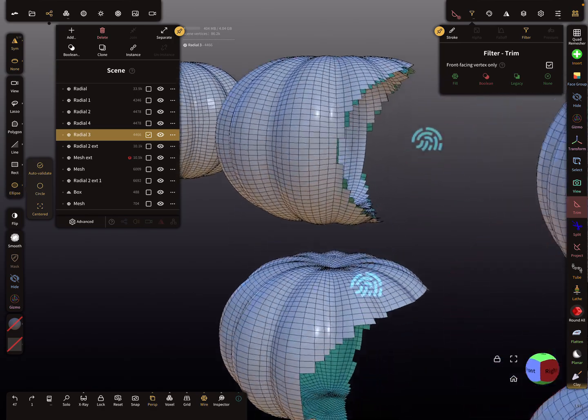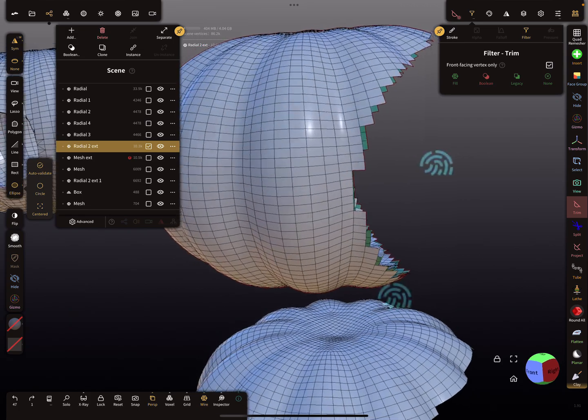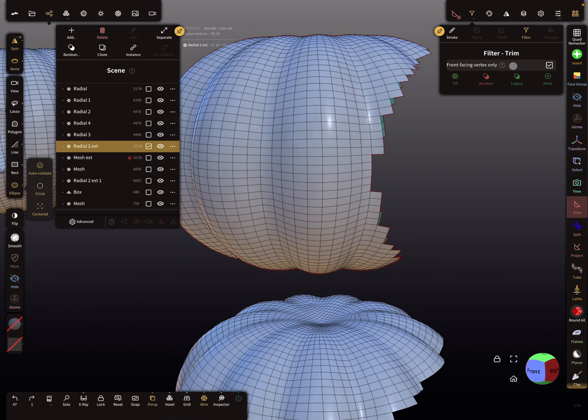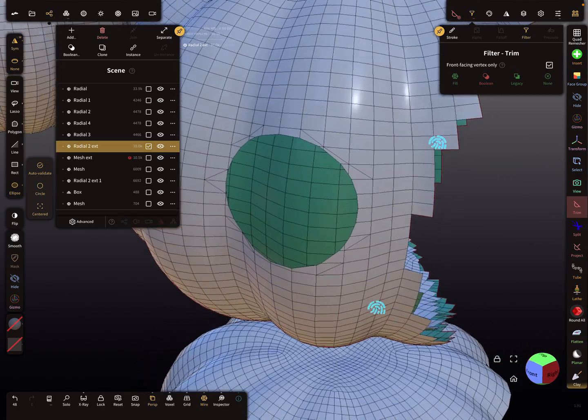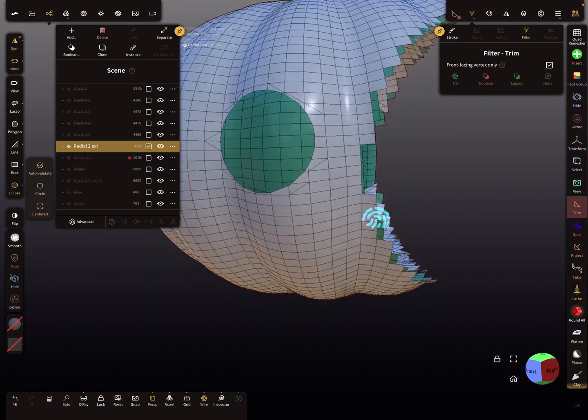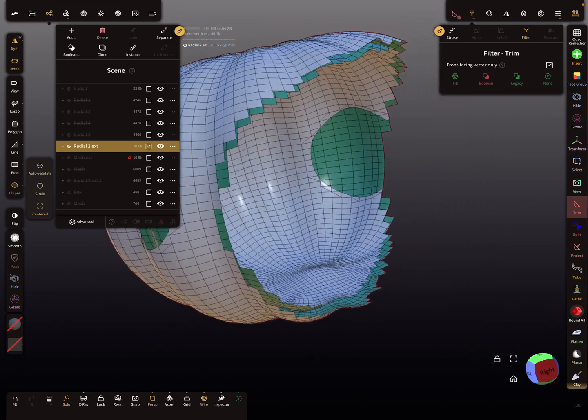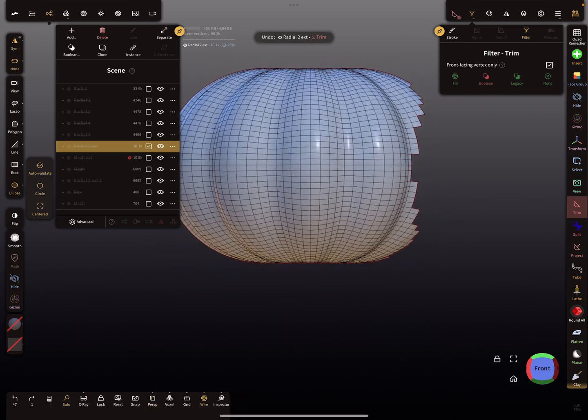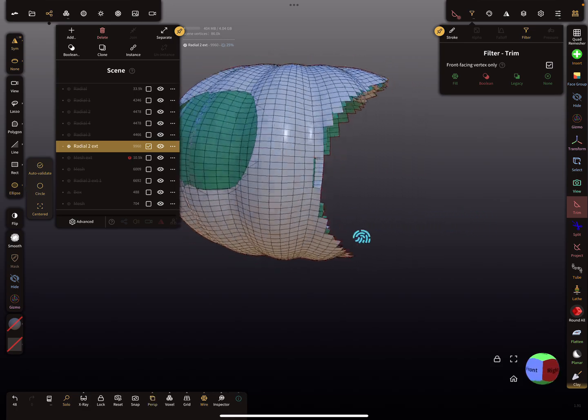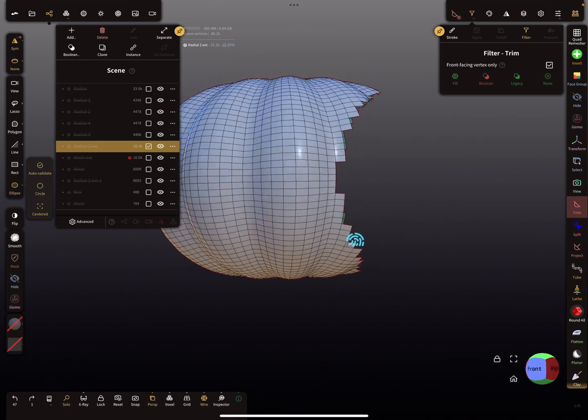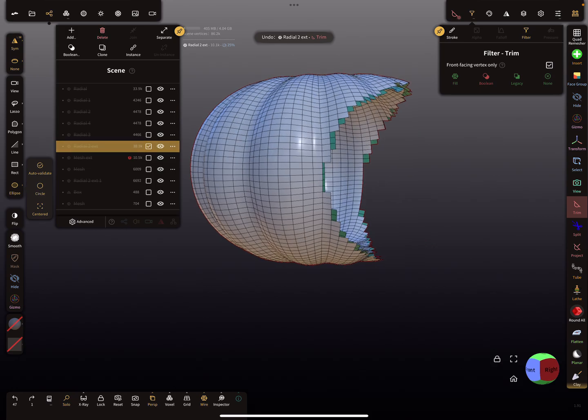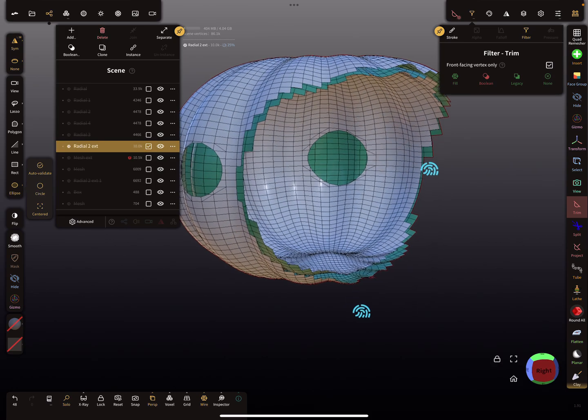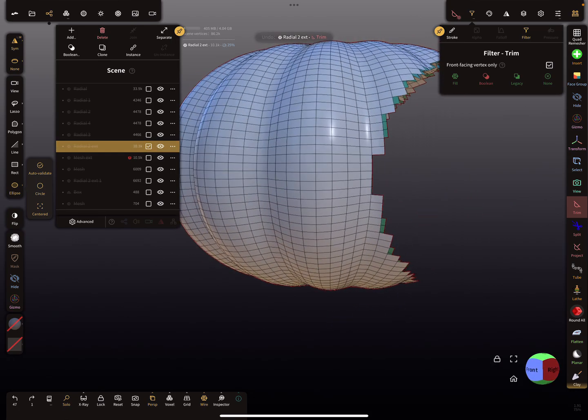Let's go to this object here and use the same settings. Front vertex only, and you trim here. You're only cutting or trimming through the first mesh, and you see here the front face, so it doesn't stop. So again here, it trims also this side.